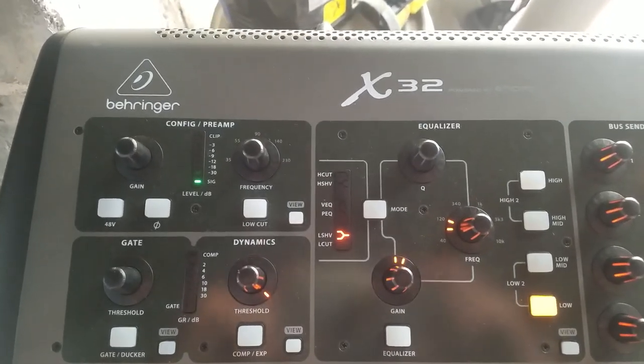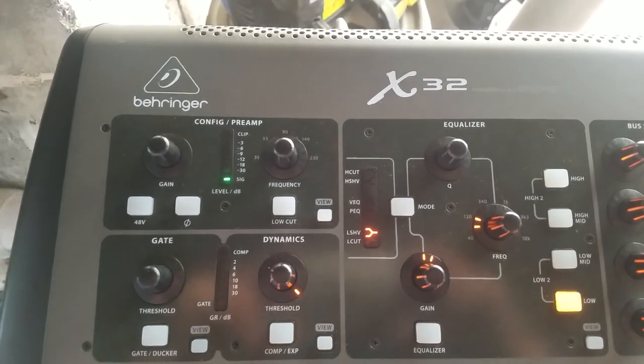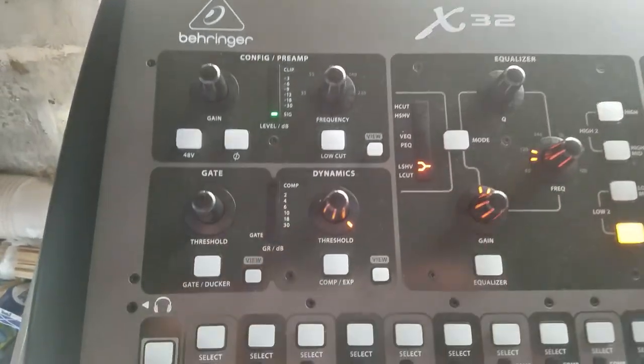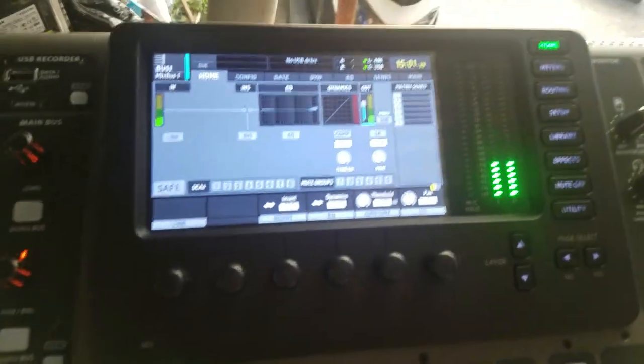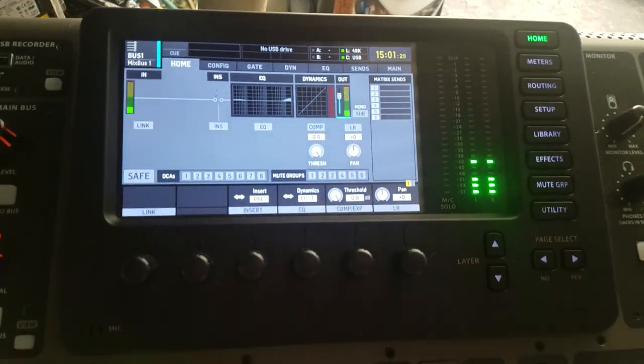This is the X32 by Behringer, a fully digital mixing console.